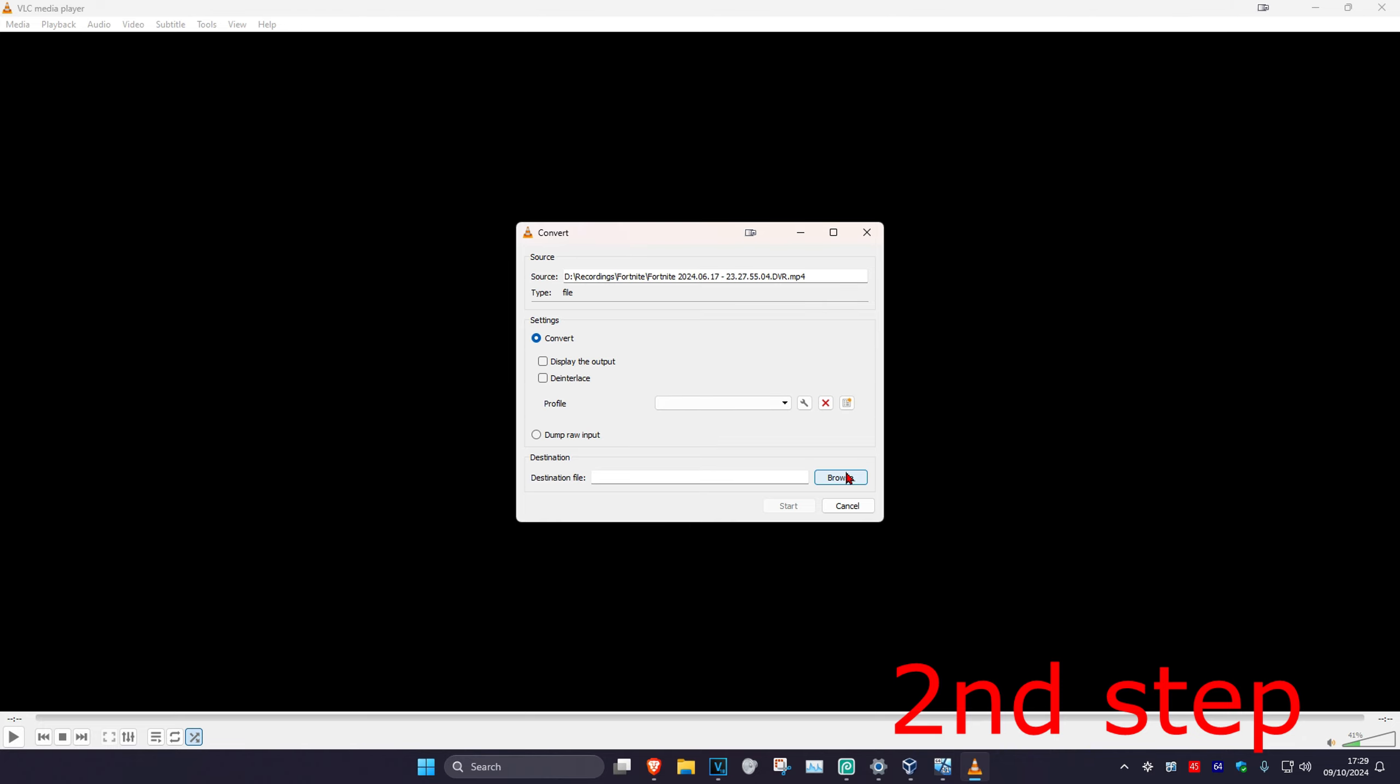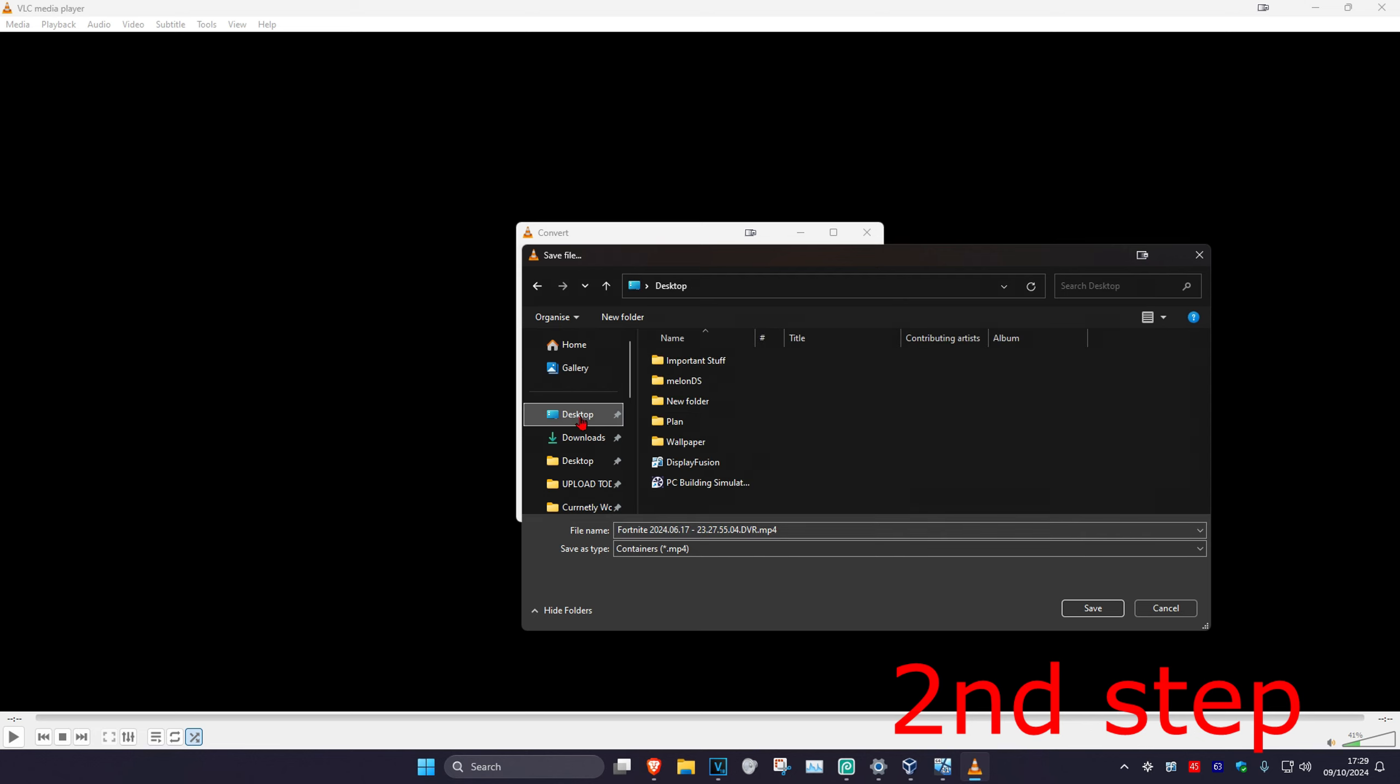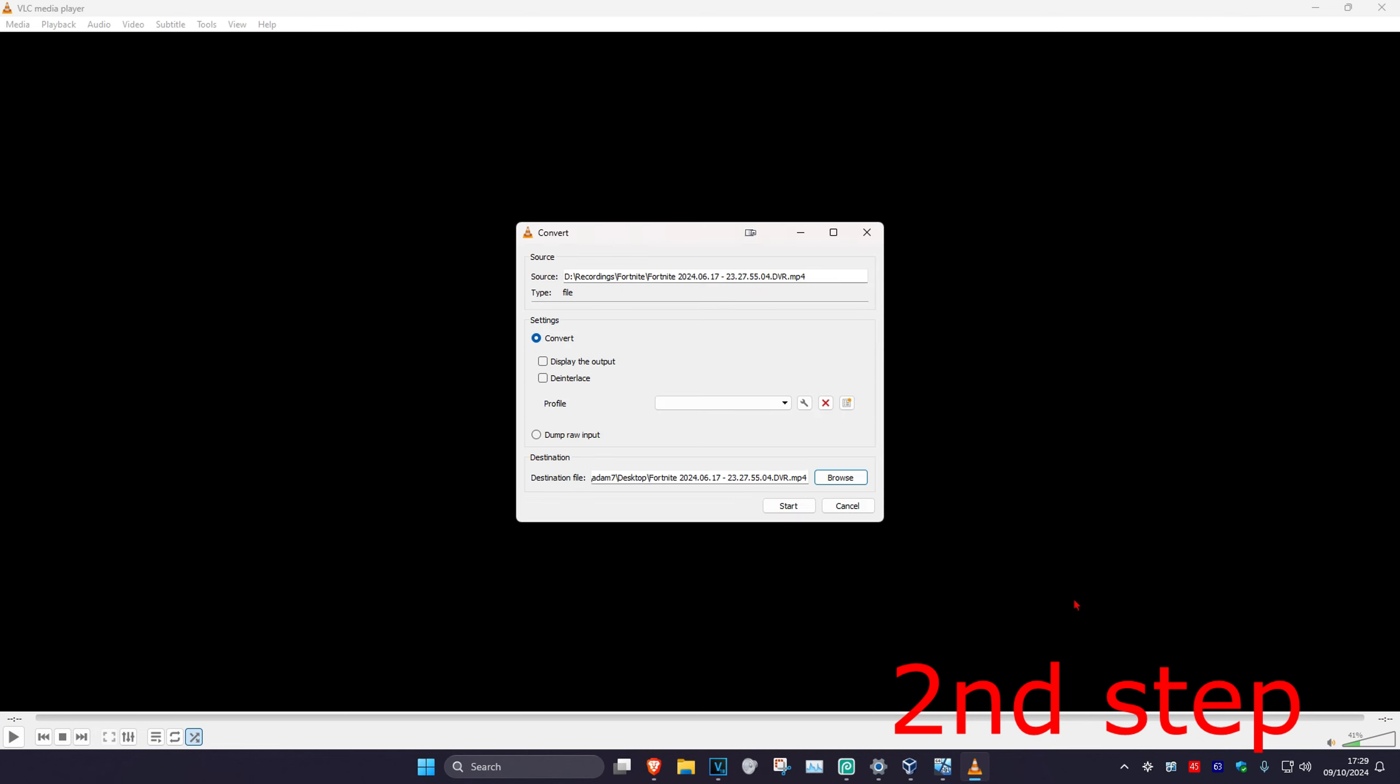Now you want to click on Browse and choose where you want to save it to. I'm going to save it to my desktop. I click on Save and I click on Start.